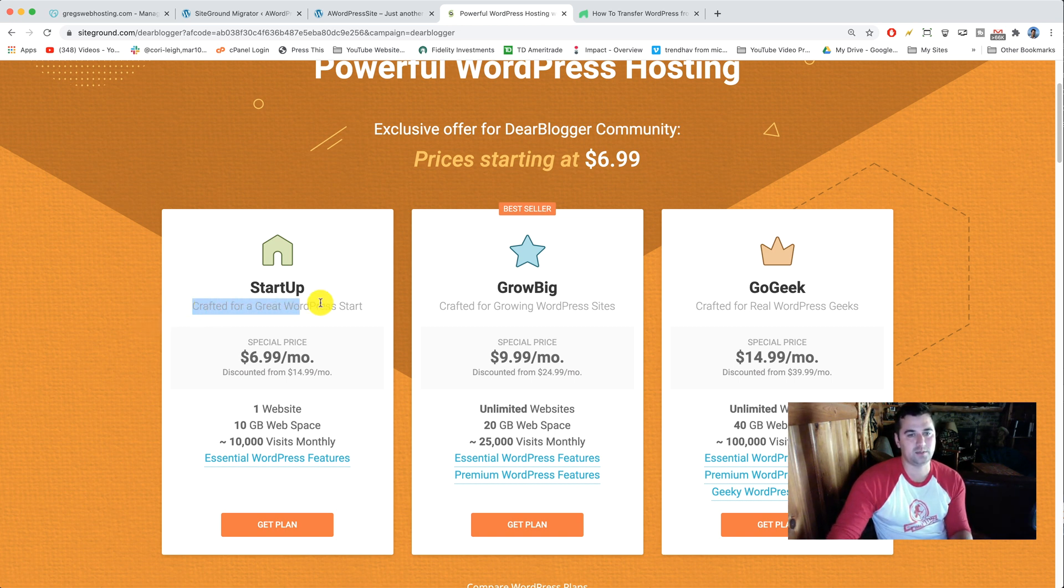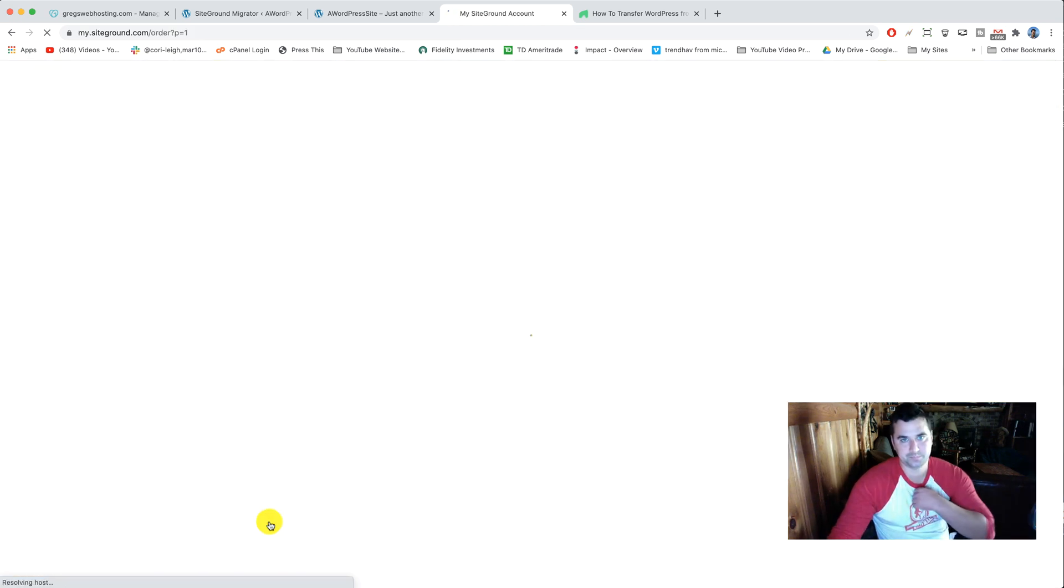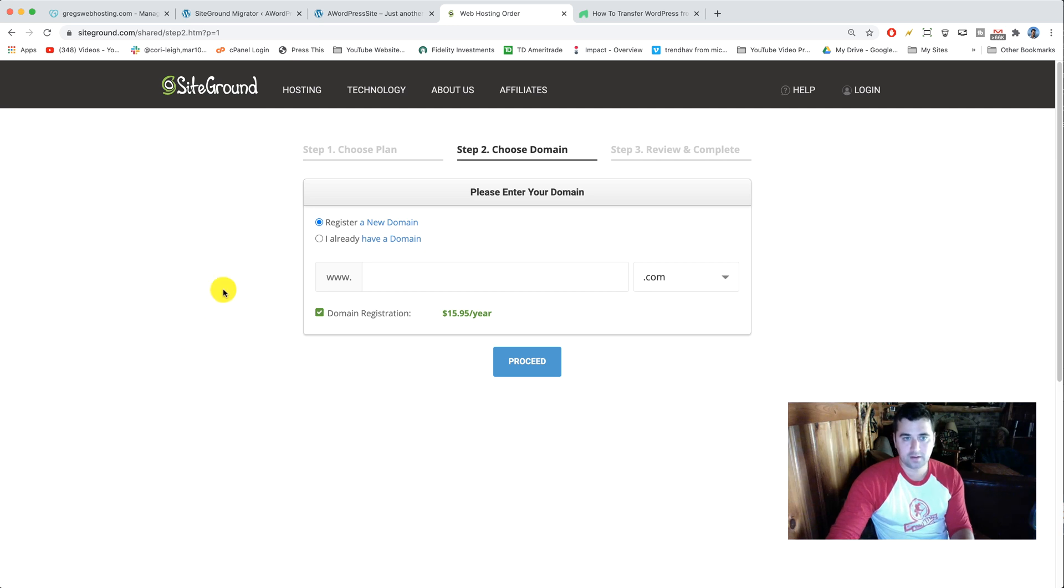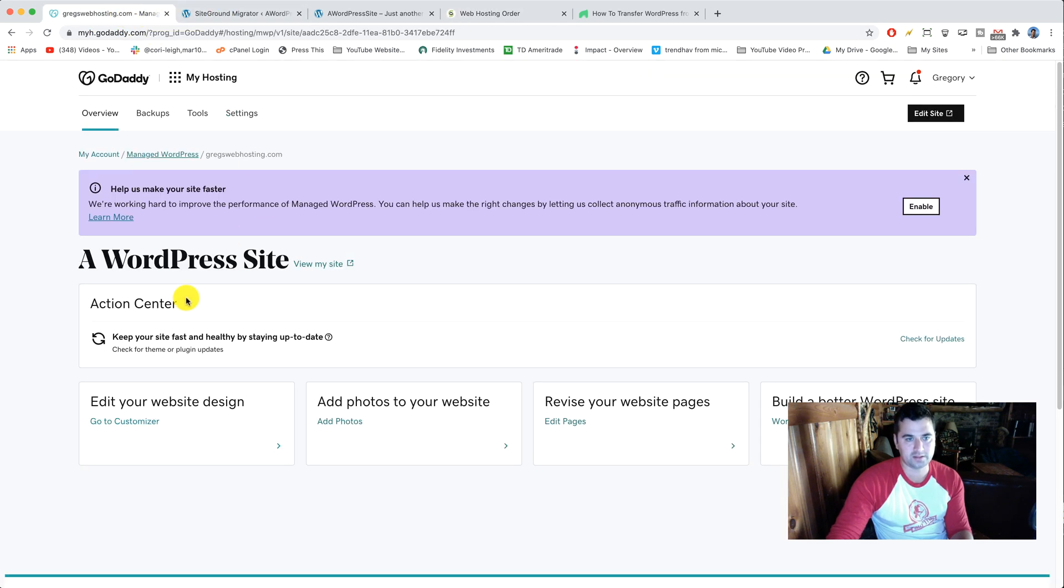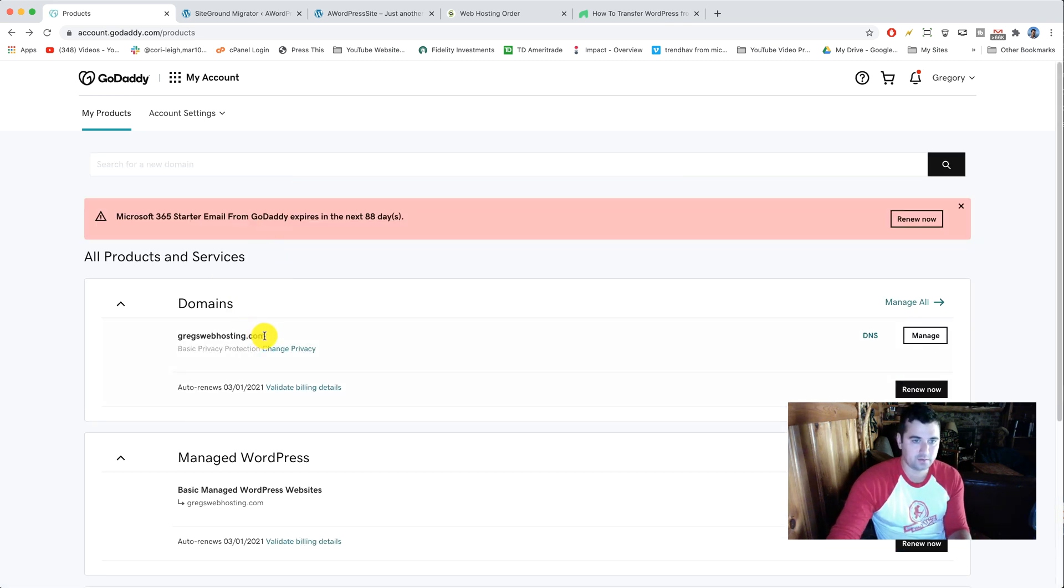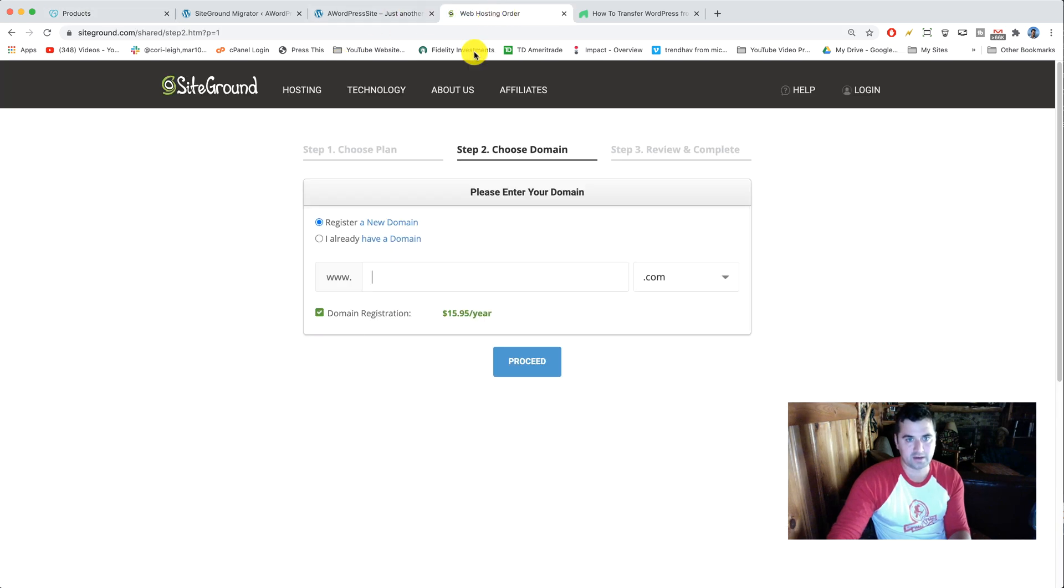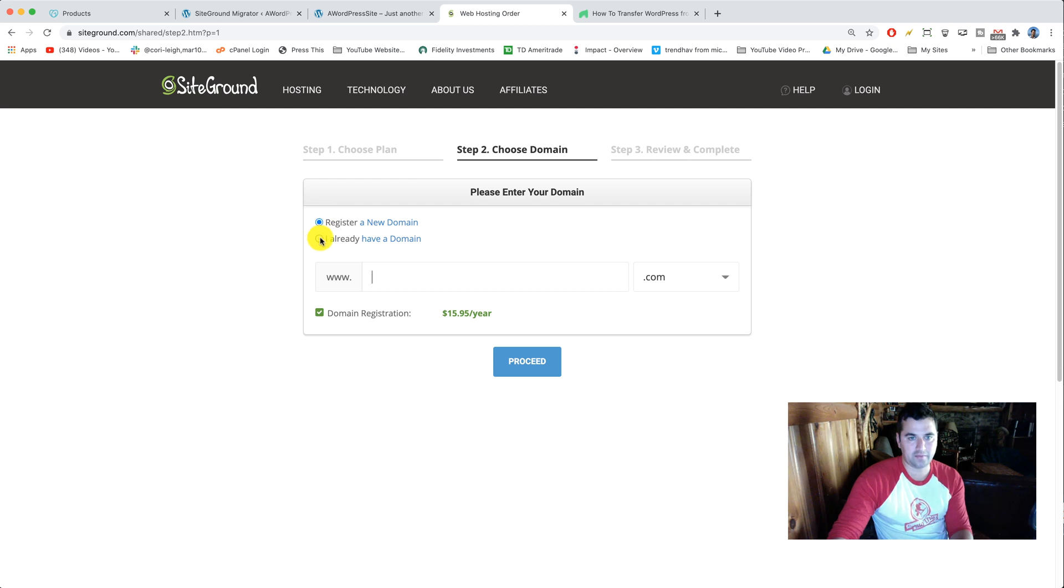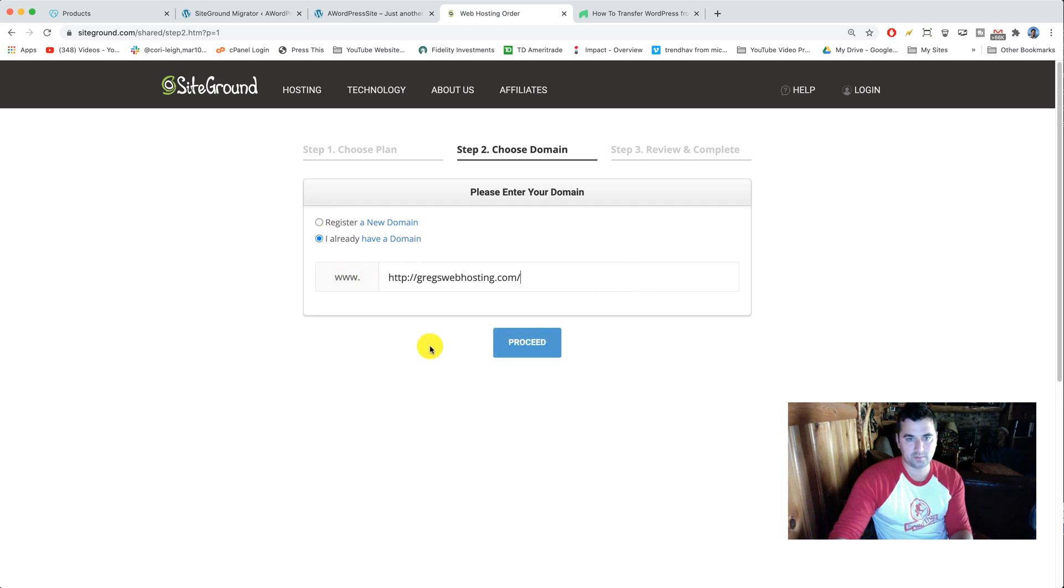Let's go ahead and click get plan on startup. Now it's gonna be time to choose the domain but we're not gonna register a new domain because we already have one on our GoDaddy site, which is that Greg's web hosting one or whatever your domain name is. All you got to do is just copy your domain name and you're gonna paste that in SiteGround. So make sure to click I already have a domain and paste in your domain name and get rid of the HTTP stuff.